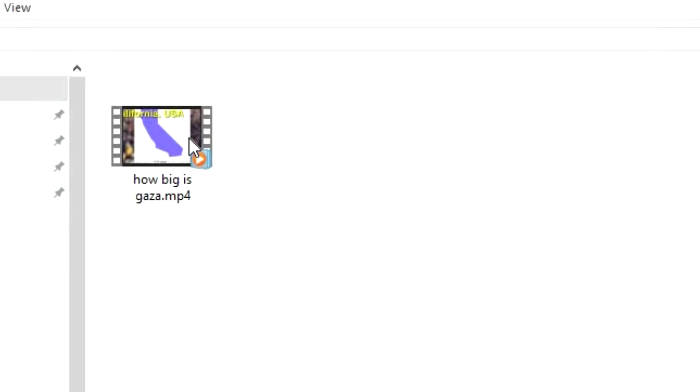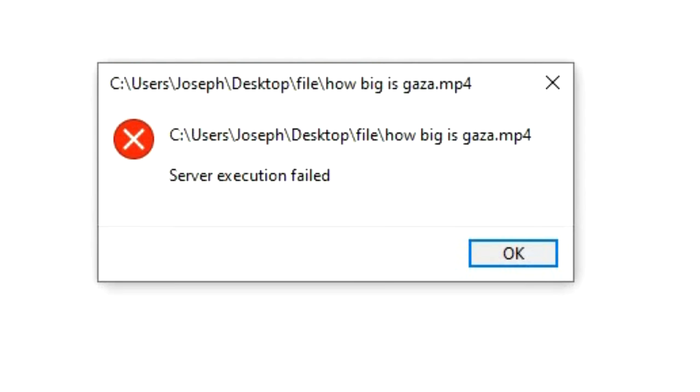Hey guys, so if you're using Windows Media Player to play your videos and audio files, and it takes a while to load and then you get this message, server execution failed. Here's a couple quick solutions on how to fix it.